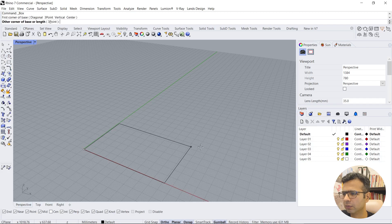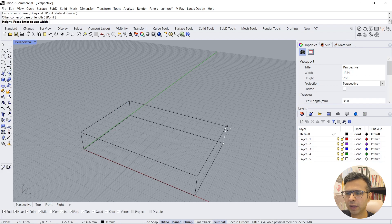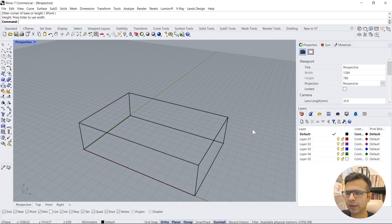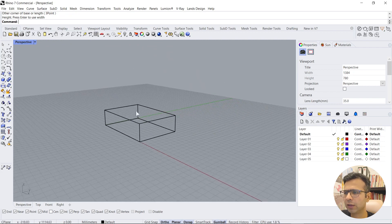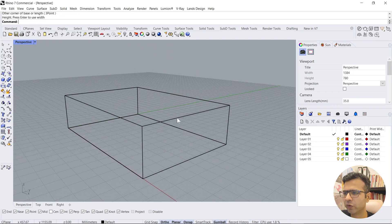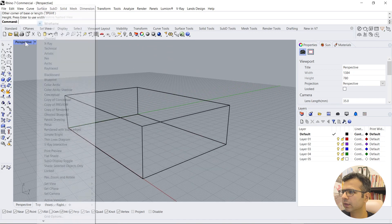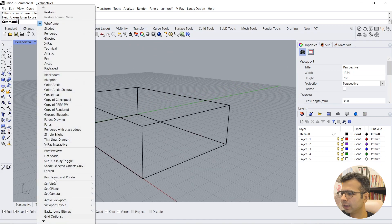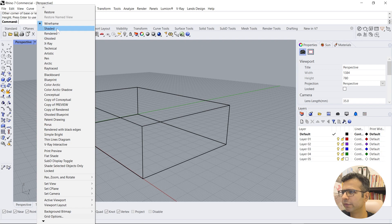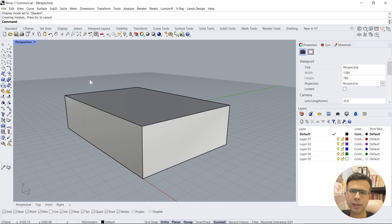For now we just create a box. It shows with a wireframe view like this. We right-click on this and change the view to a shaded view. And now we will start creating models in a practical way.